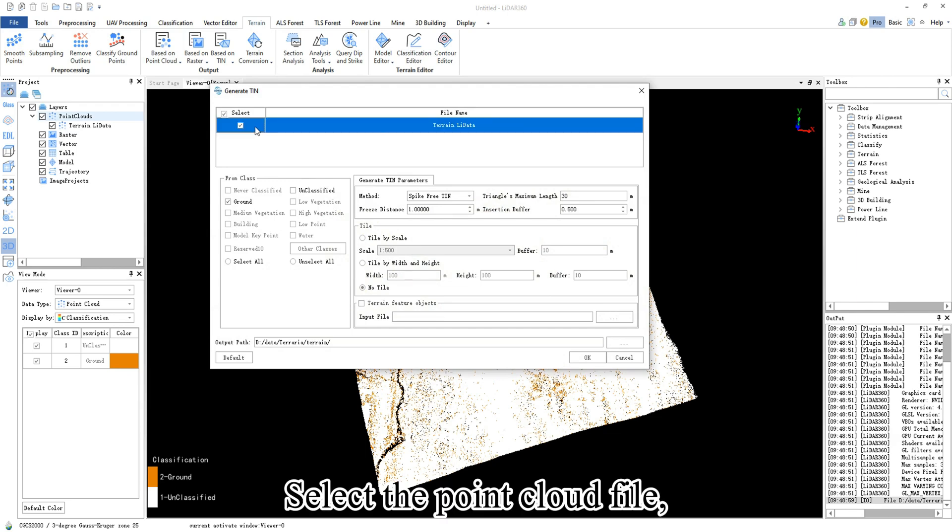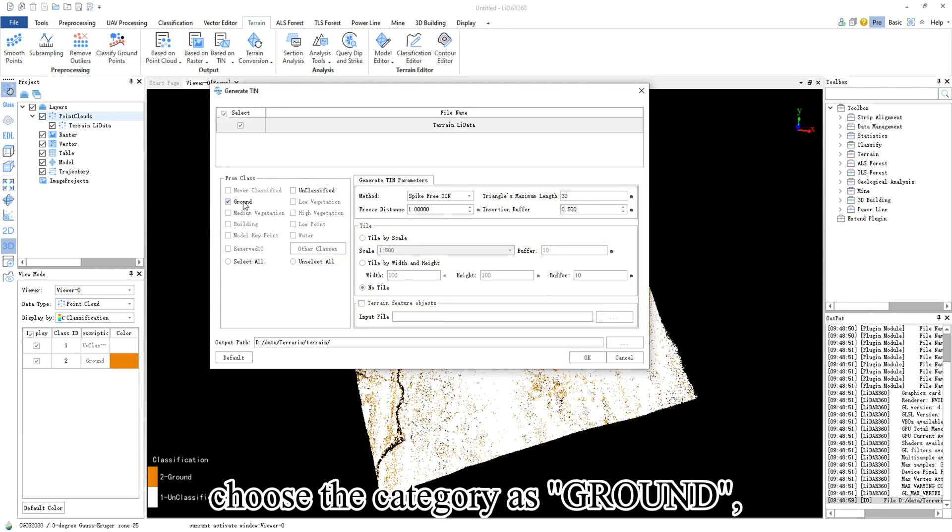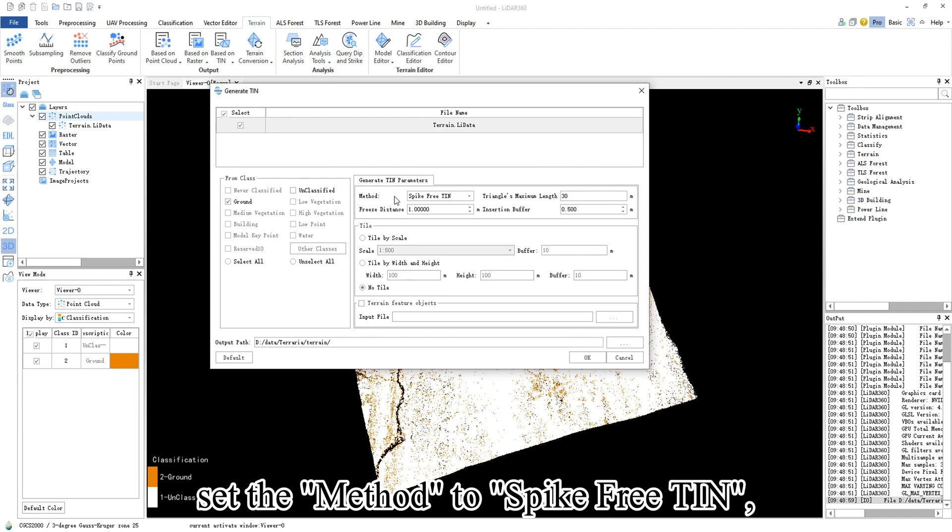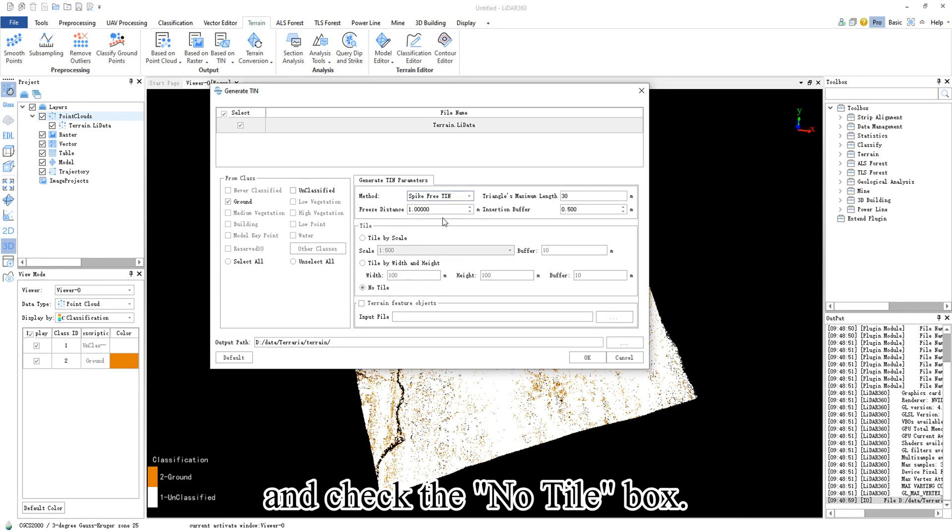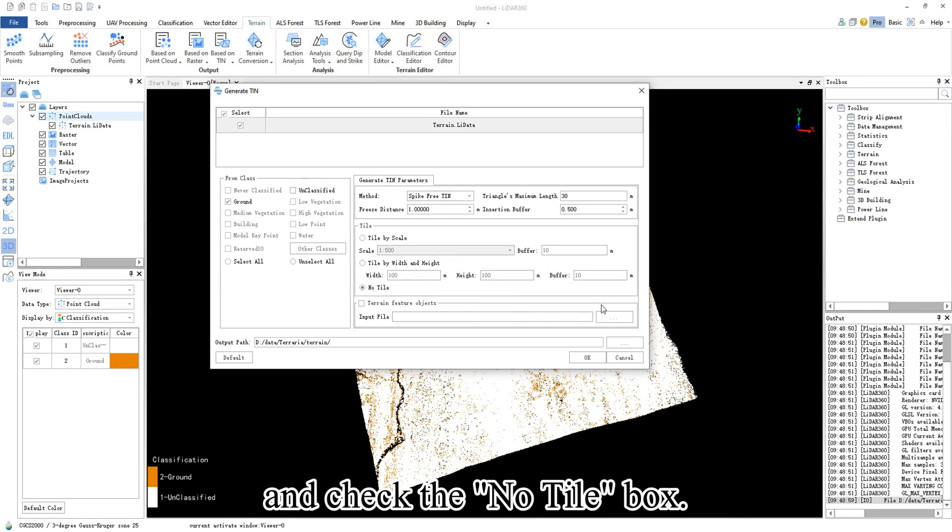Select the point cloud file, choose the category as ground, set the method to spike free TIN, and check the no tile box.